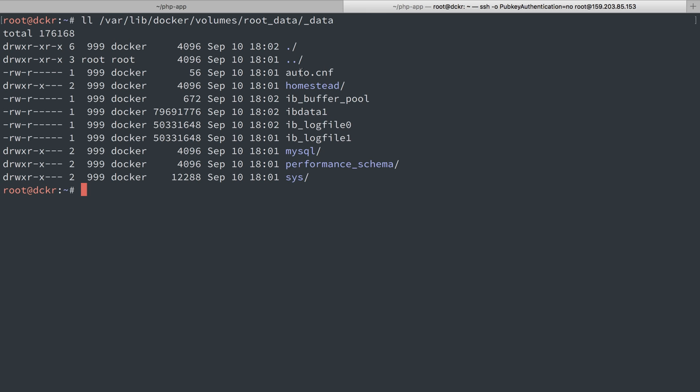So inside of the container, inside of varlib mysql is this content. And because we've done the sharing with this volume, this is actually also on the host system. So the container is off right now, but that doesn't mean the volume goes away. It still has all the mysql data.